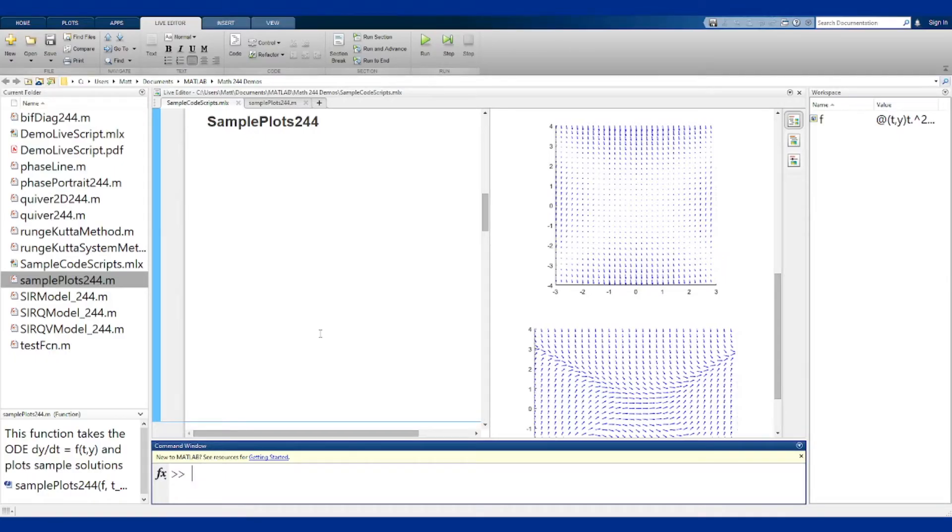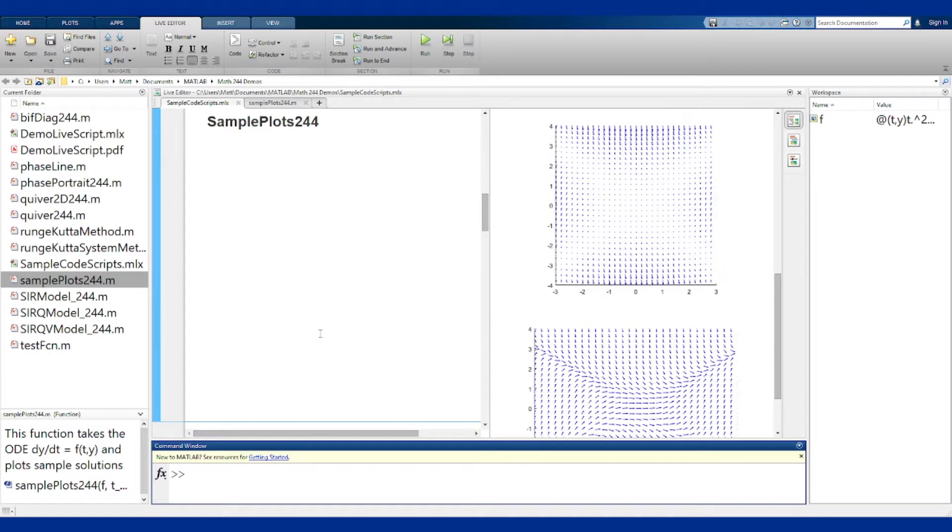The sampleplots244 function takes a differential equation, a first order equation, dy dt is f of t,y, and draws some sample solution curves to that equation.